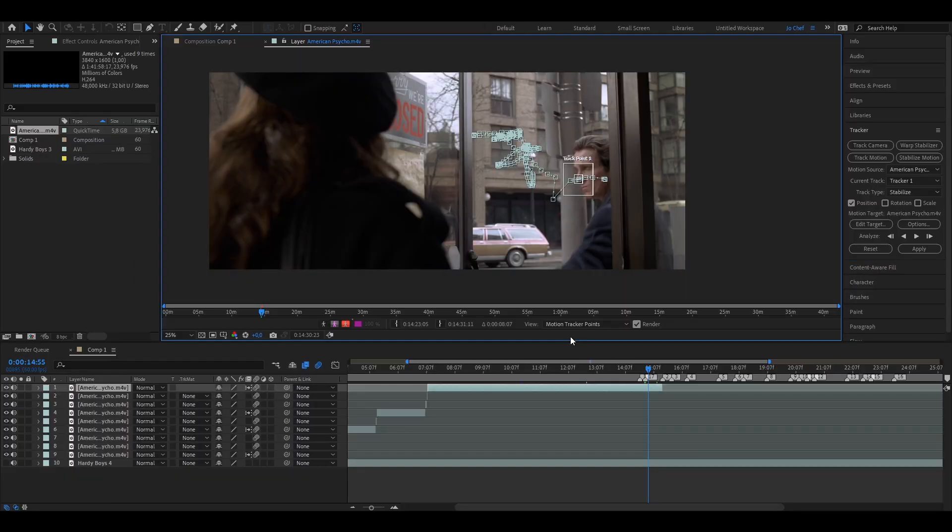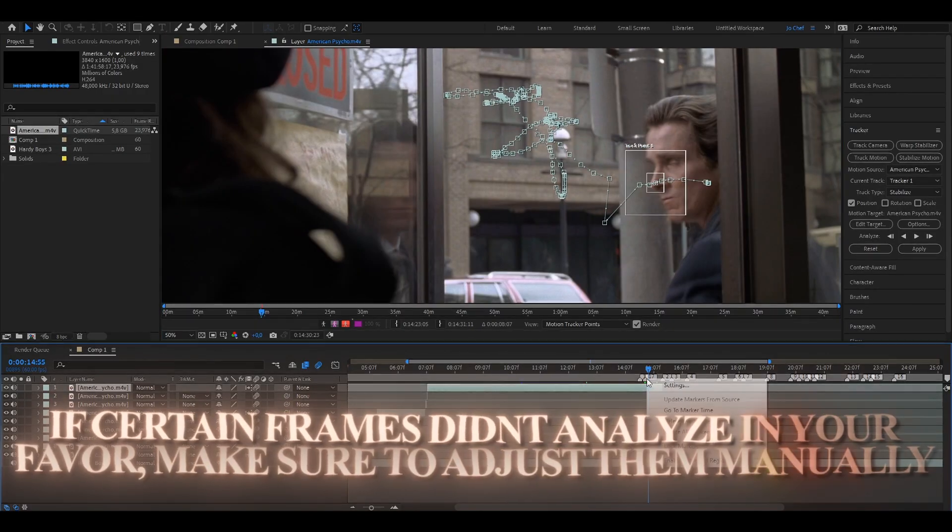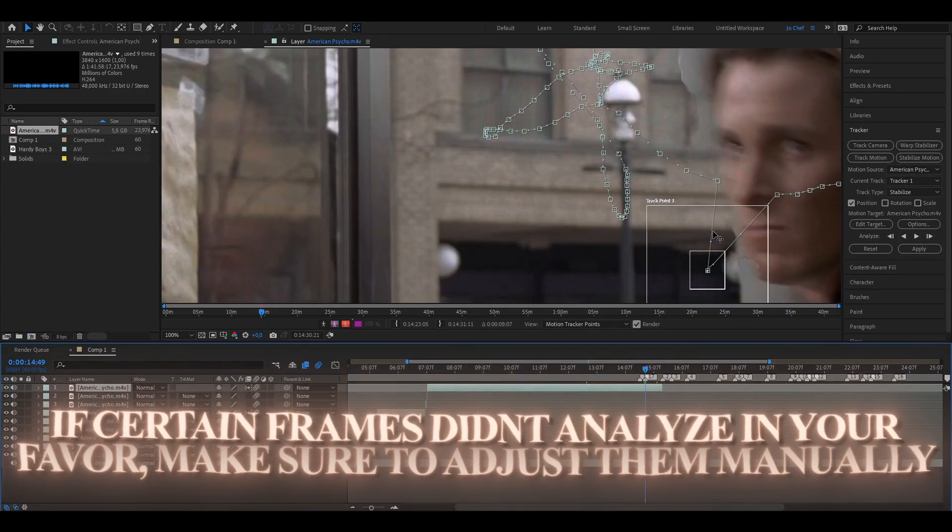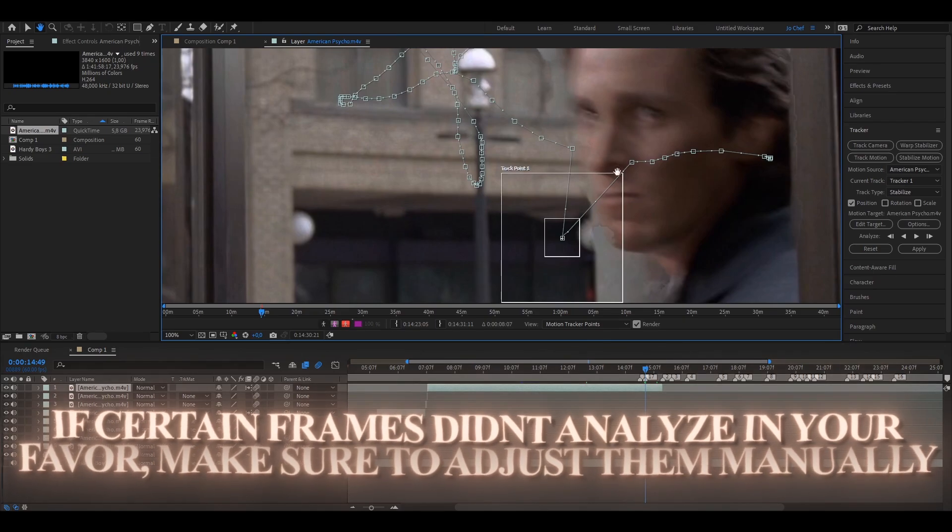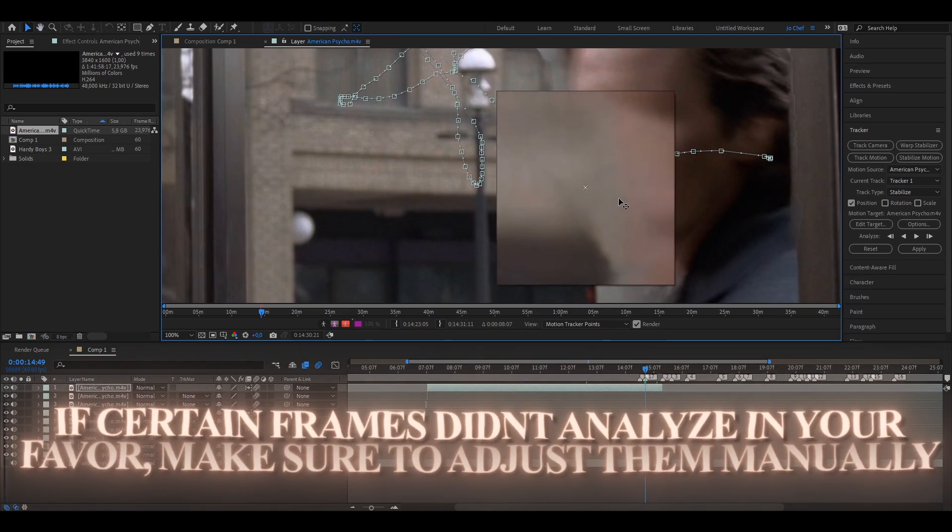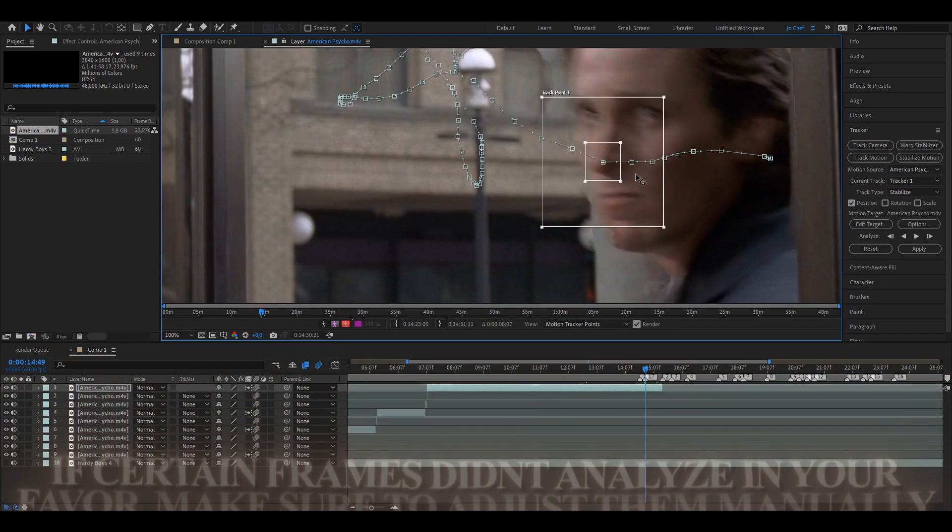Okay, once you've finished analyzing, it should look something like this. And if you have single frames or places where the analyzing didn't quite work and it didn't exactly track the way you wanted, just go to that time. As you can see right here, it didn't focus on the nose, so I'm just going to drag it onto the nose manually so it's going to be fixed.